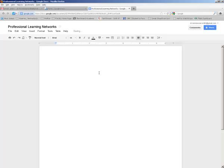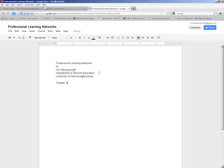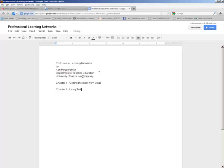I'll fill in my table of contents here. So my two chapters are going to be chapter one, getting the most from blogs, and chapter two, using Twitter.